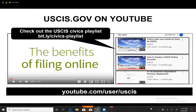USCIS.gov is on YouTube — they talk about filing online and really want people to move to filing online and creating accounts. But when you go to their YouTube channel and simply look at the videos, you don't see their civics playlist. The civics playlist is really important because you have one USCIS officer looking directly into the camera and asking questions. It's important to see the diversity of USCIS officers and see that they're human beings too — really helpful as opposed to just looking at red flashcards.